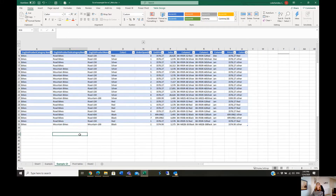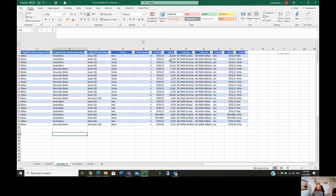Let's say that we want to calculate the sales of products related to the colour red. In that case we can use the function SUMIF or SUMIFS.